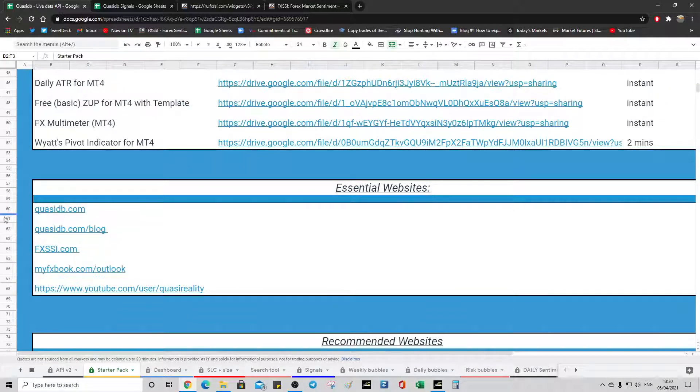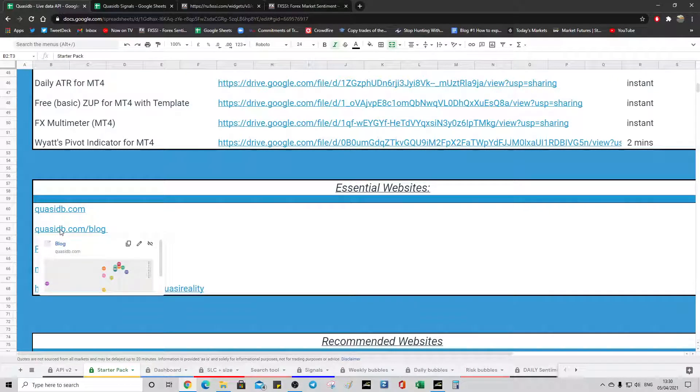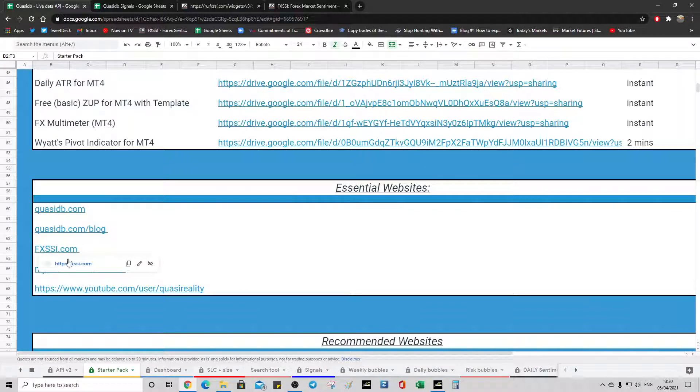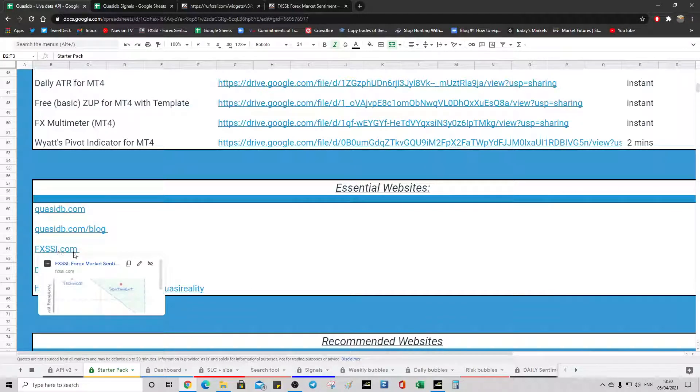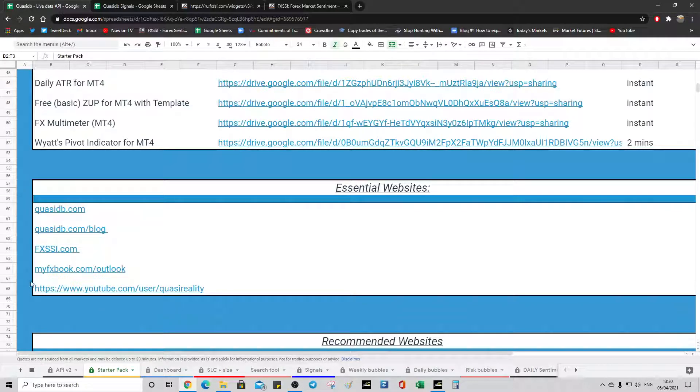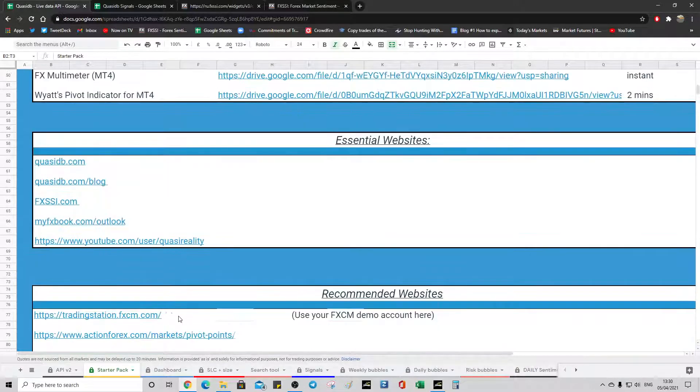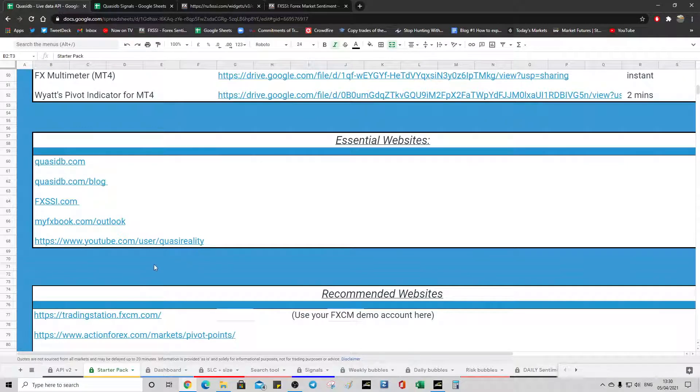Essential websites. There's my website. There's my blog. FXSSI.com which obviously you should know about. And you'd know about the QuasiDB code that you use for the plans. That's a great website you should bookmark as well. And there's my YouTube channel there. YouTube.com user QuasiReality.